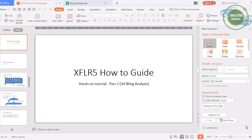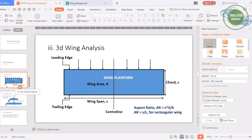Welcome everyone to my channel. Today we start with Part 2 of our hands-on tutorial series for XFLR5. We will start the 3D wing analysis tutorial.